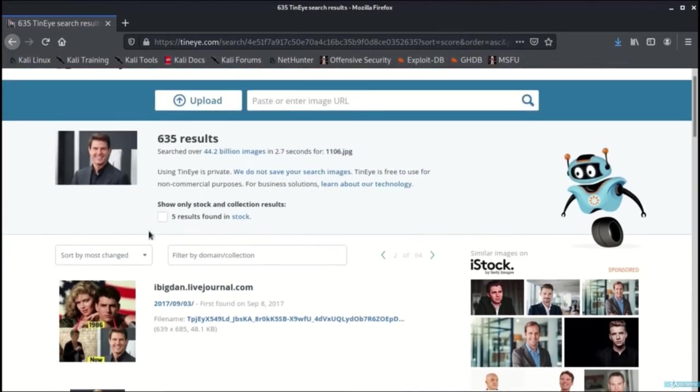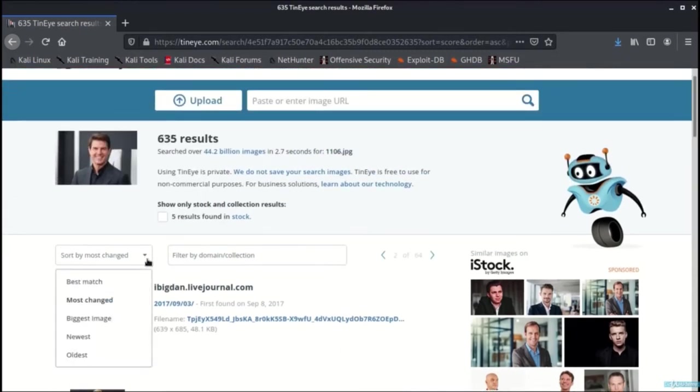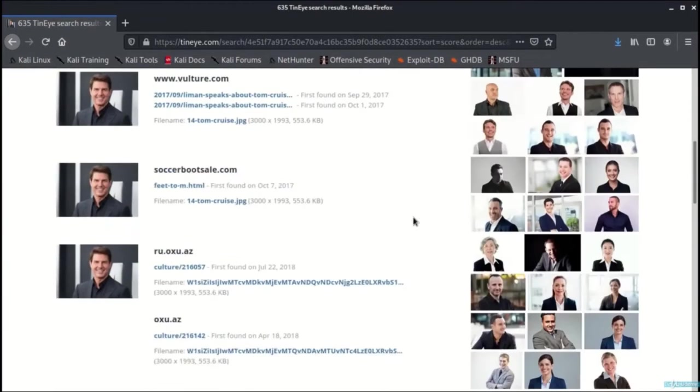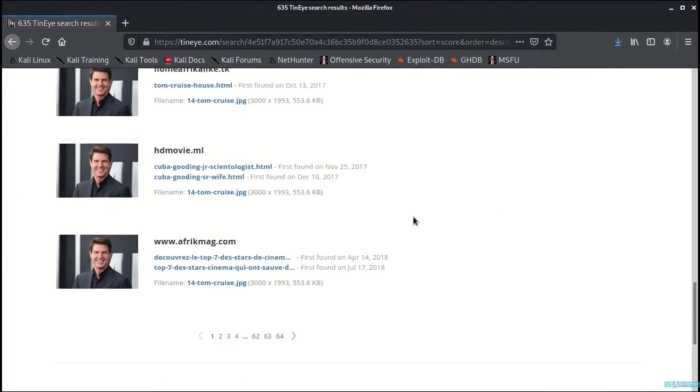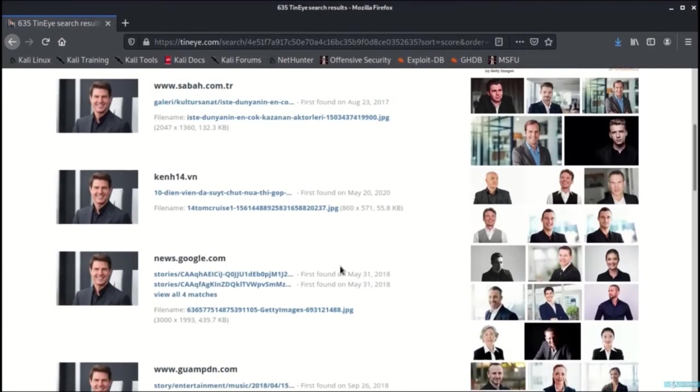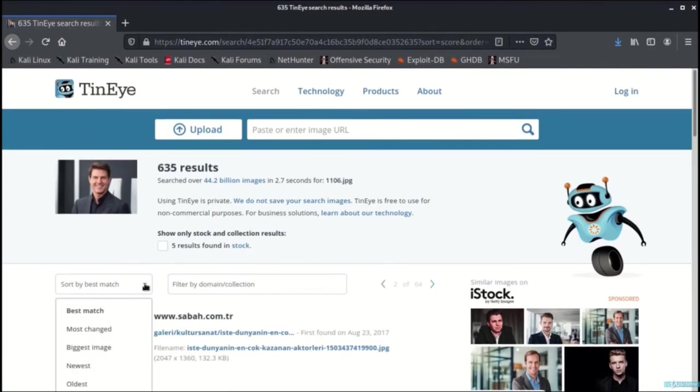However, I need to be more specific and hence I'll go with best match over here. Now you can find the exact matching images as can be seen here.